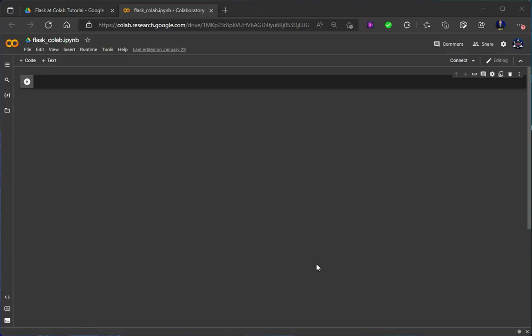Hello friends, welcome back! Today we are going to learn how to make a fast web application on Google Colab. As you all know, Google Colab has a very fast GPU and you can make many machine learning and AI projects on Google Colab, even if you have a very small processor in your computer. Just open your browser, open your Google Colab, make the application, and run it at the runtime. In this video we are going to learn how to make a Flask web app on Google Colab.